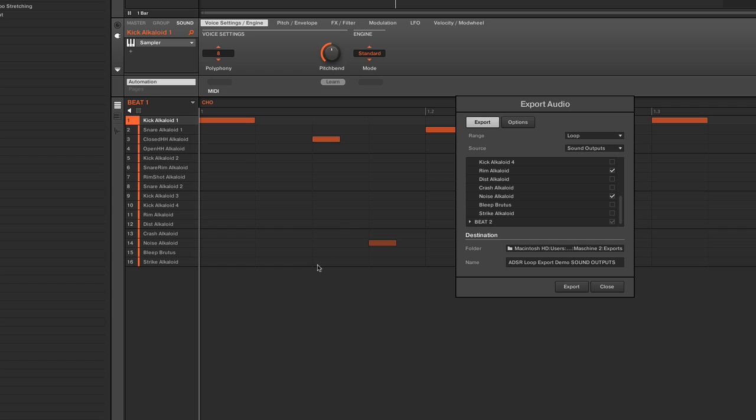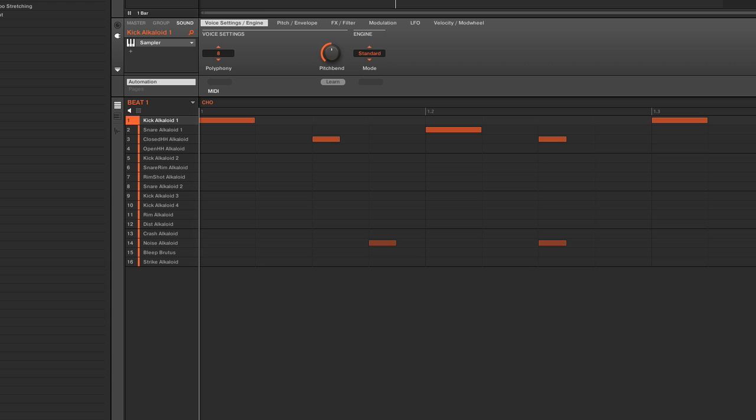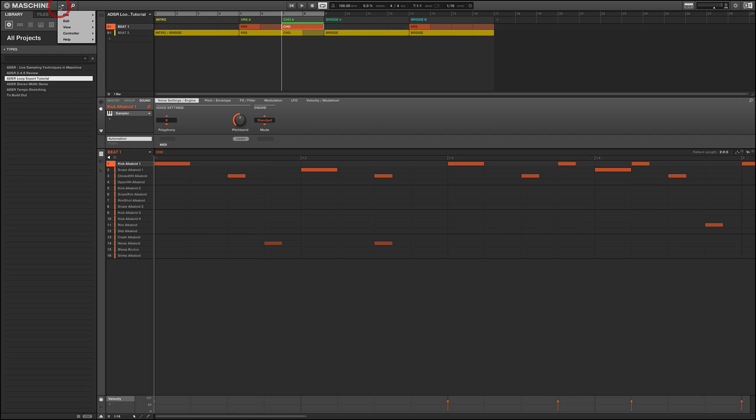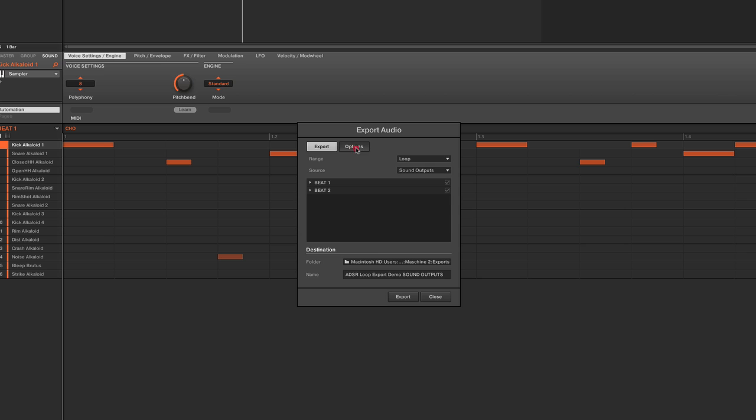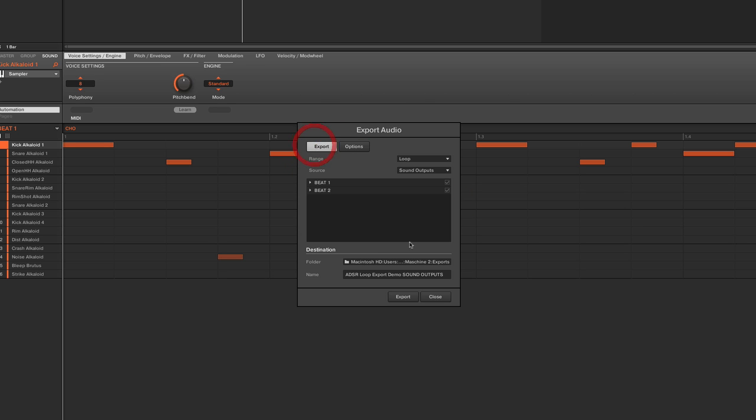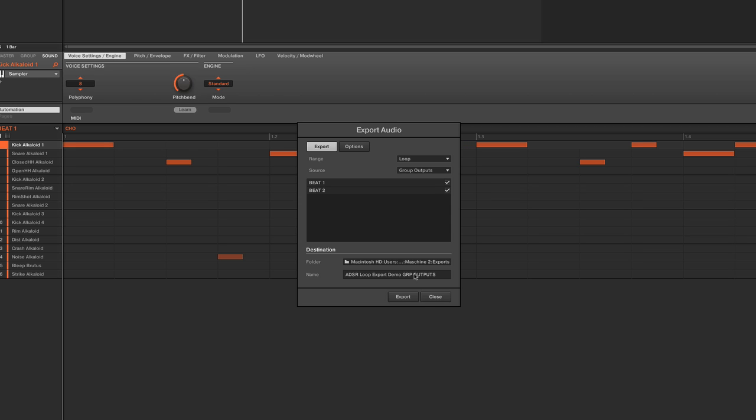However, most of the time, what I'm trying to do here is select a larger section, and then maybe break it up by scene. Let me unmute this. And we'll go to File, Export Audio, Options, Split by Scene, Loop Optimize, and then just make sure that we're getting each of everything. And export it. And so now we've got it broken down. We've got an Intro section, we've got a Verse section, and we've got a Chorus section. All of those are going to be split up, and they're going to be ready to go, Loop Optimize, for me to drag into my DAW.